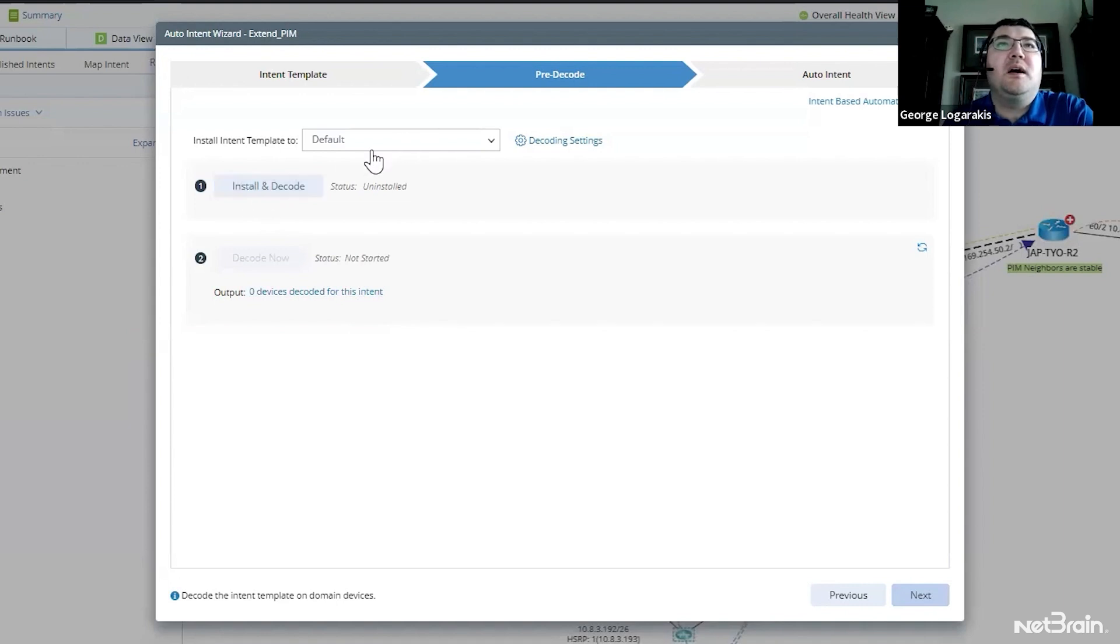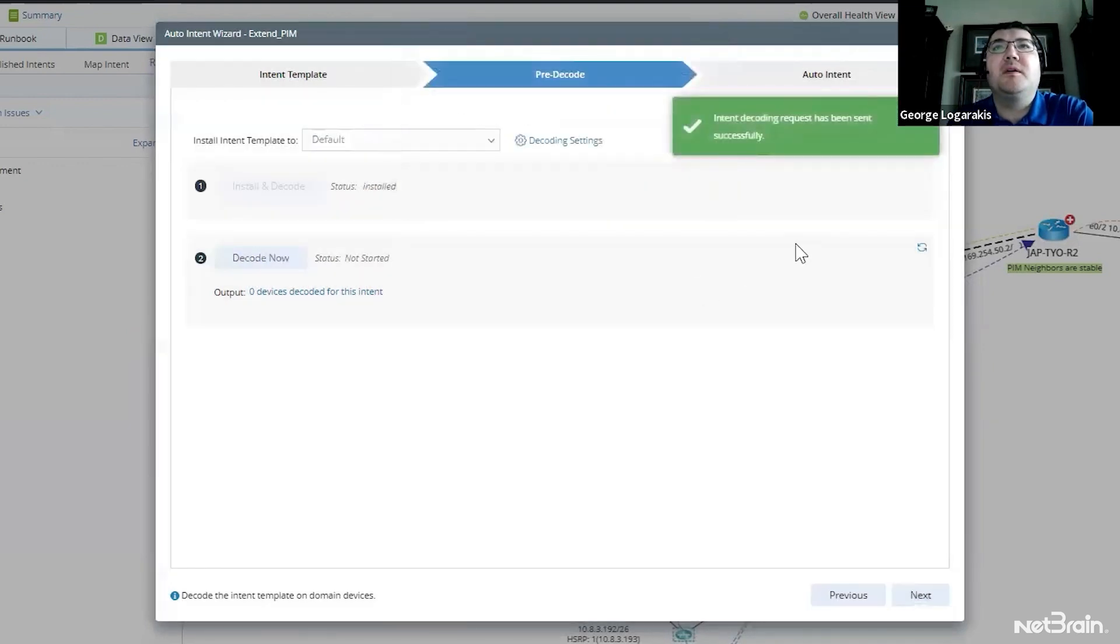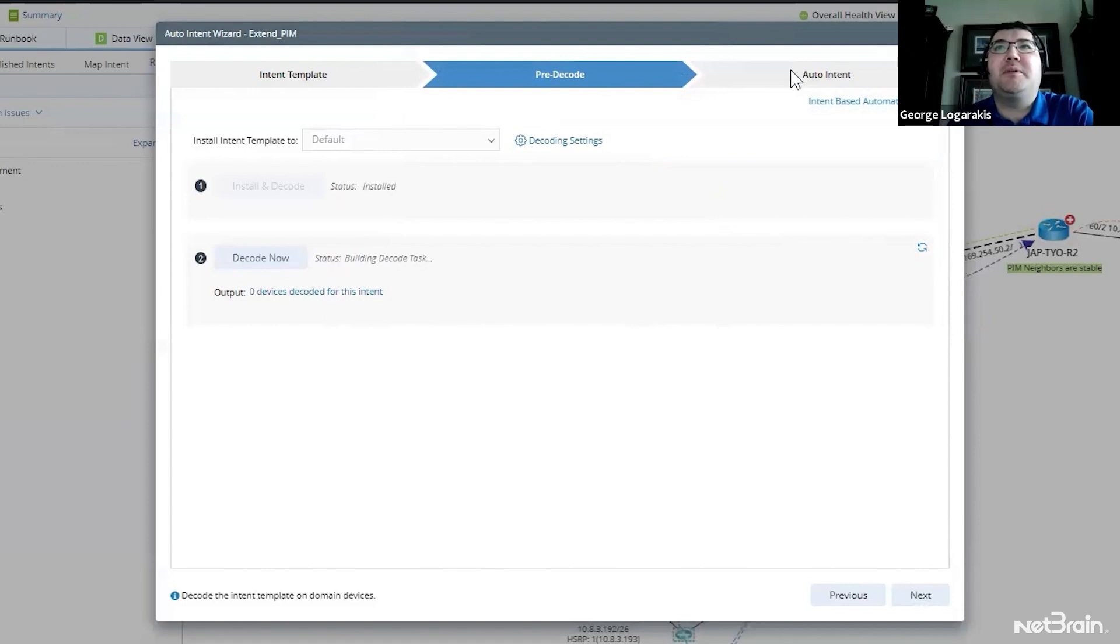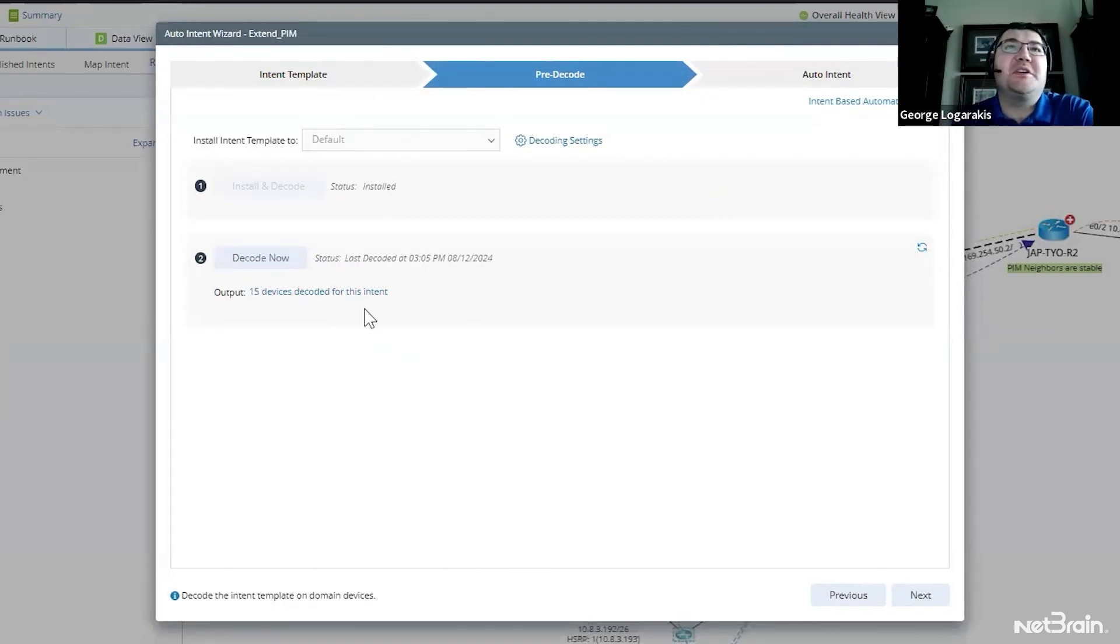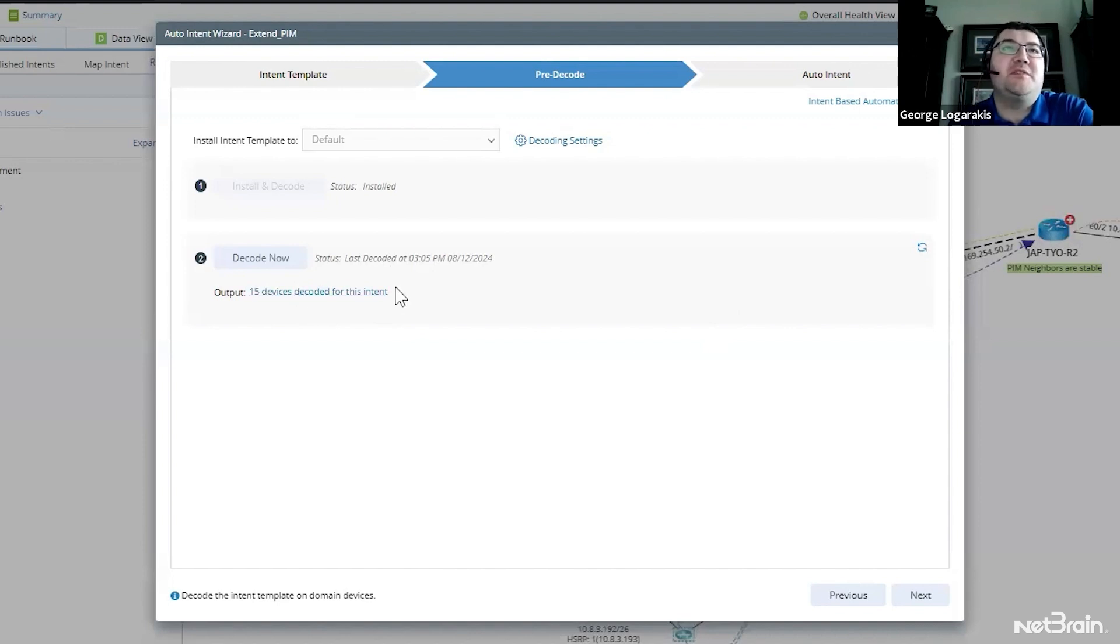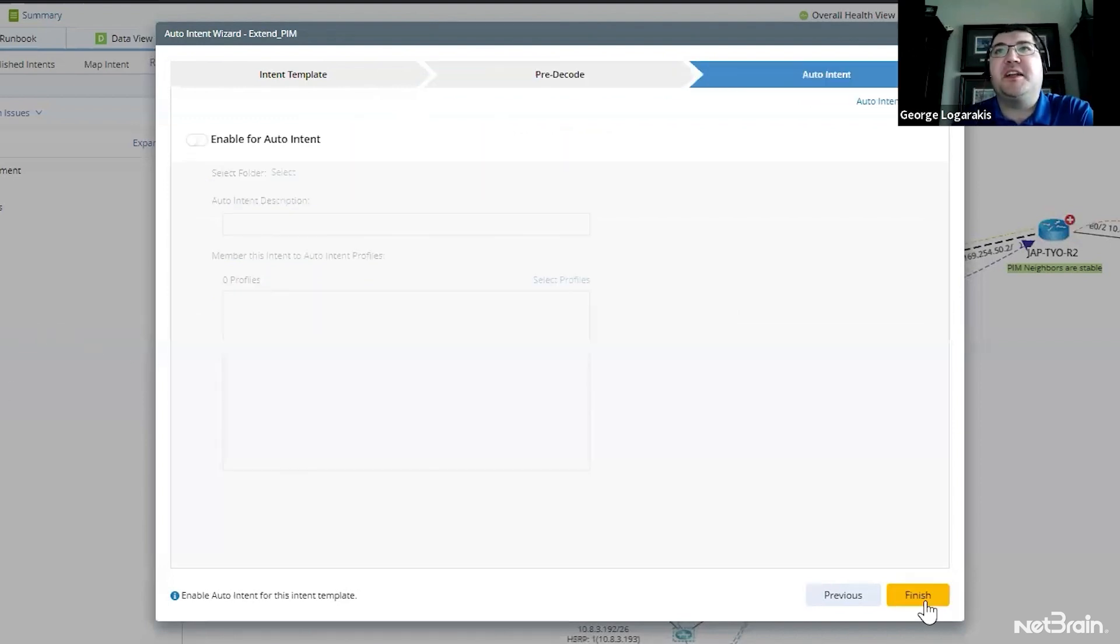So we'll click install and decode and then we can click decode now. And we'll go ahead and let the decode process run. You can see here as I refresh, the status is updating. And once this decode process is done, we can set it up to be run on any map. And we can see here now that that task is done. There's 15 devices decoded for this intent. There's 15 devices in my network that are able to execute that intent. So let's make sure we can do that whenever they're on a map. Click next.